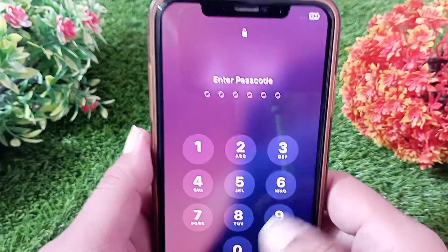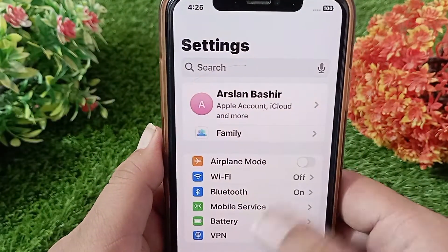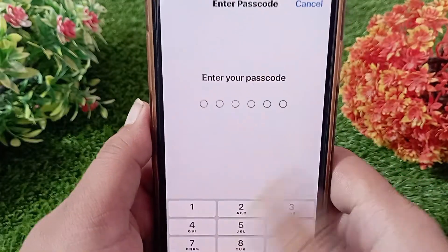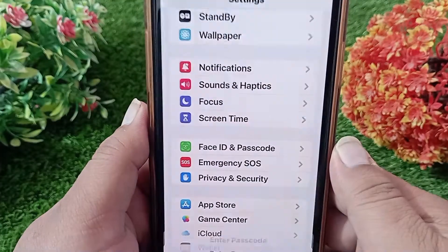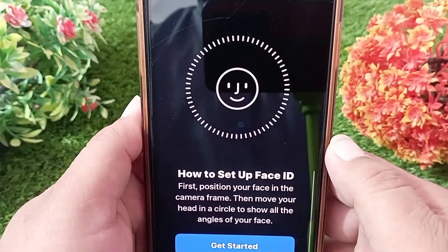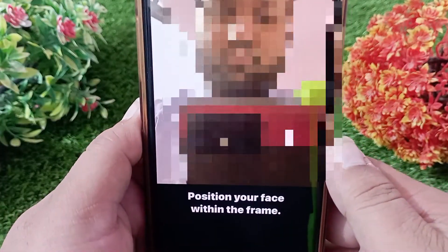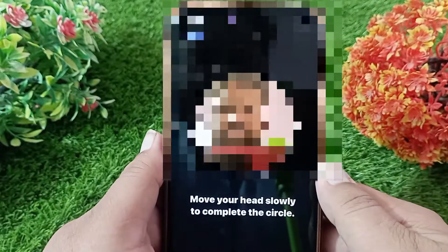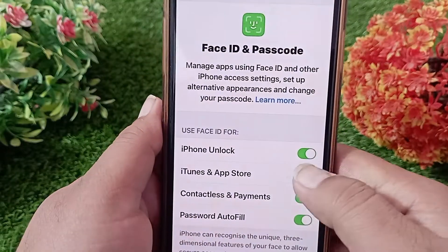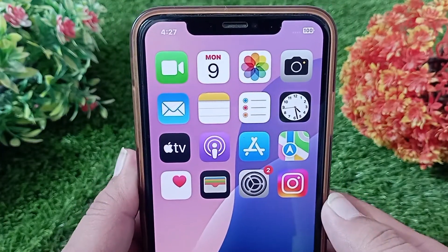After restarting the iPhone, first unlock your iPhone, then go back to the Settings app, swipe down and tap on Face ID and Passcode, then enter your passcode. Turn on the iPhone Unlock feature and iTunes and App Store, and now set up your Face ID again.